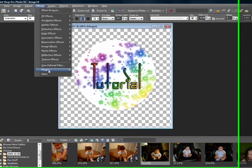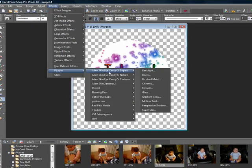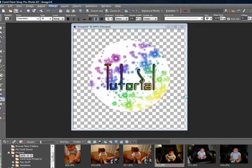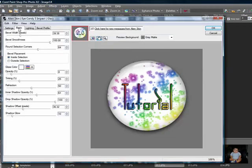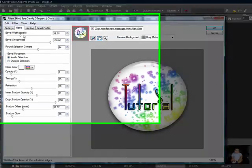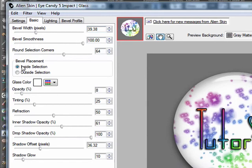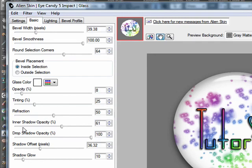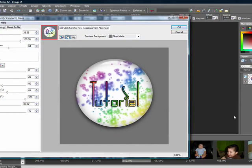Then go up to effects, plugins, go to your eye candy 5 impact, glass, and use the same settings as before. Bevel width 39.38, bevel smoothness 100, round selection corner 64, glass color white, bevel placement inside, opacity 8, tinting 25, refraction 50, inner shadow 61, drop shadow 100, shadow offset 36.32, and shadow glow 10. Just in case you missed it.